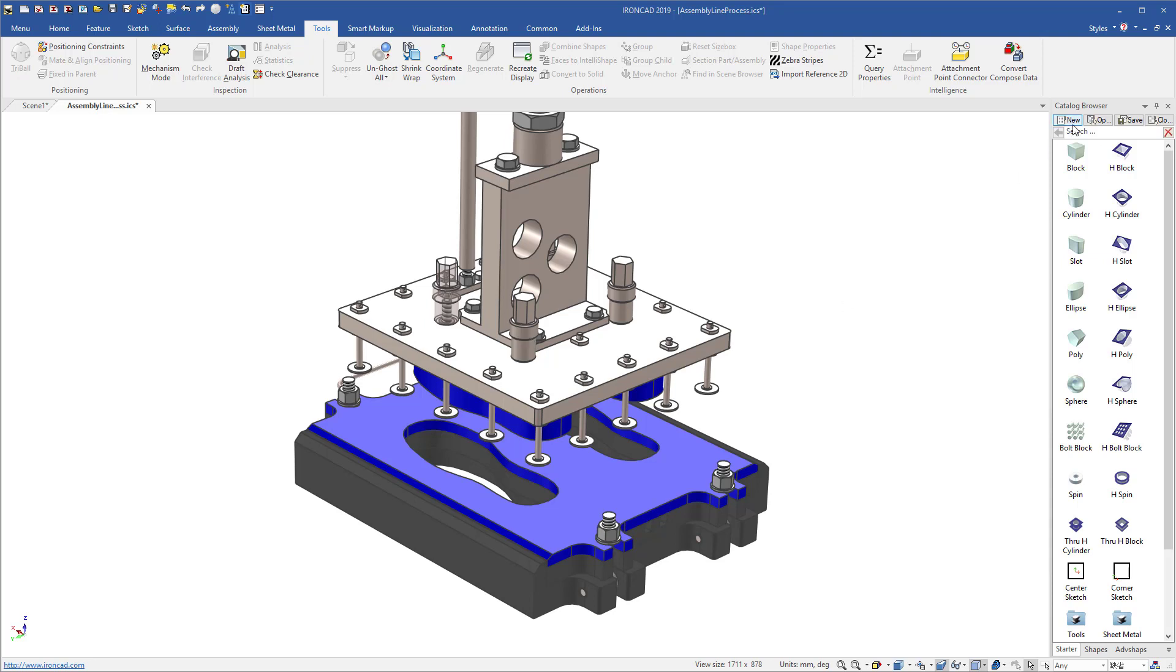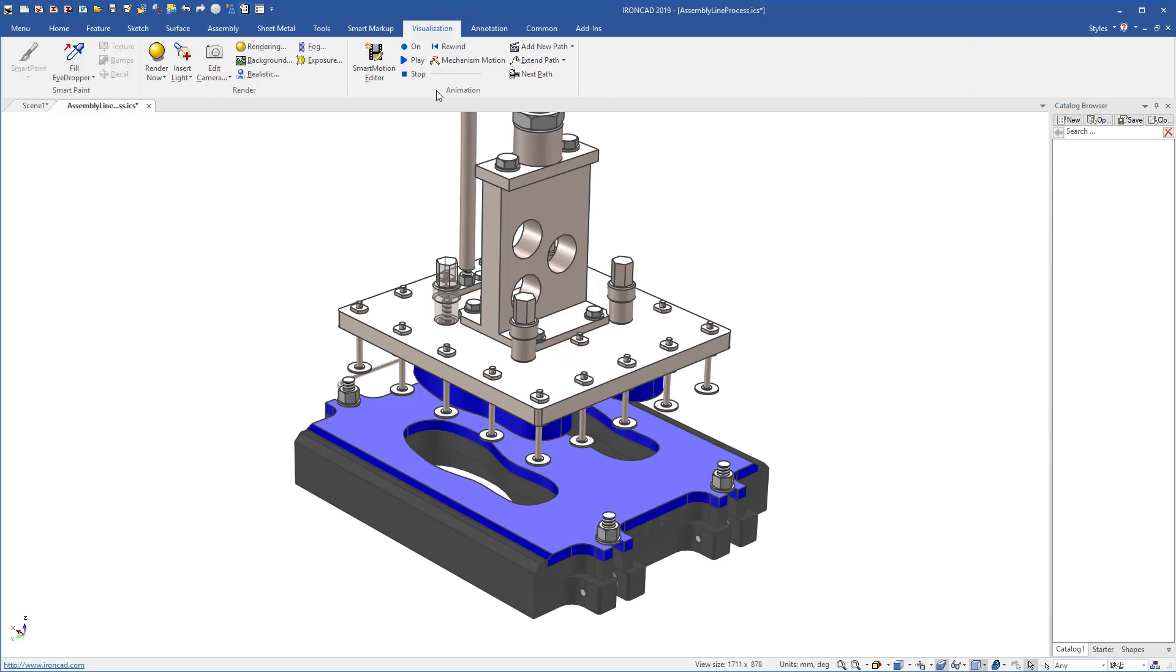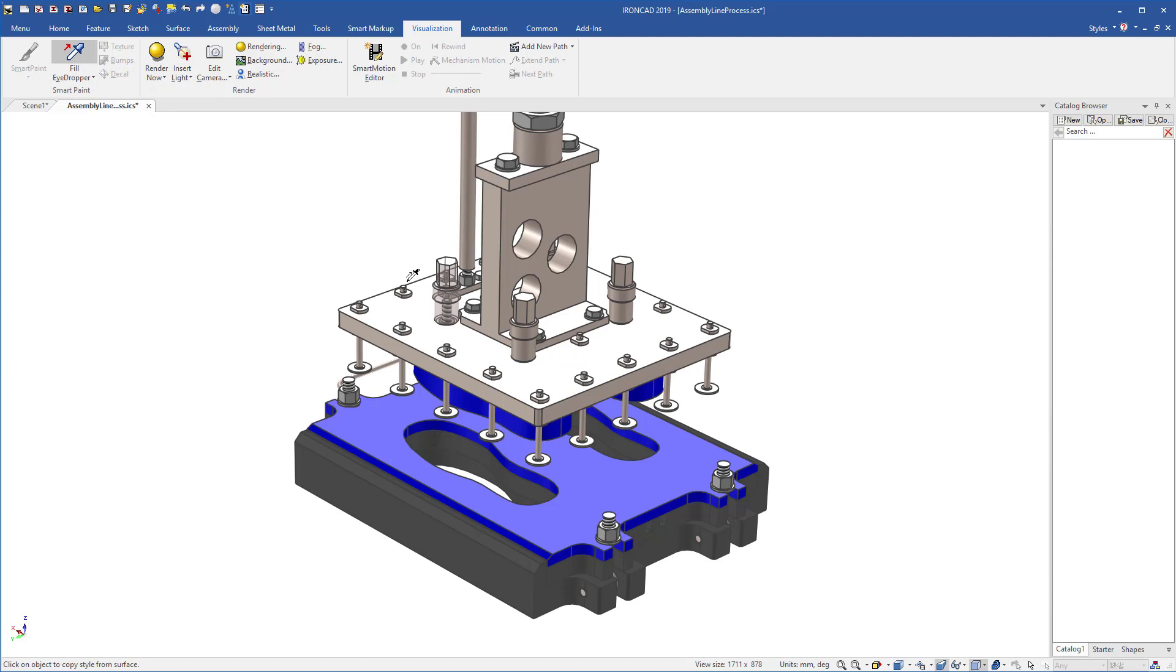To do this, just simply create a new catalog or add it to an existing catalog and go to your visualization ribbon bar and you'll see a fill eyedropper. Using the fill eyedropper, you can select any object - in this case we're going to select the transparency object - and we're going to move into our catalog.